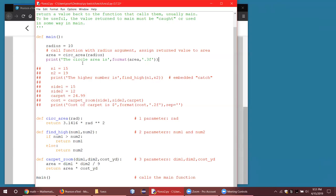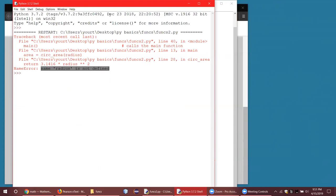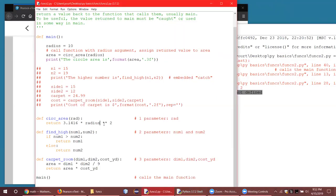I want to mention the concept of scope. This variable here is only accessible in main — it's only visible in main. The terminology used in coding is that radius is 'in scope' in main. The scope of radius is the main function. The scope of rad is the circ_area function. Main doesn't know what rad is, and circ_area doesn't know what radius is. In fact, if I put radius inside circ_area, the program will crash with 'radius is not defined.' Variables are known inside the functions in which they are declared.